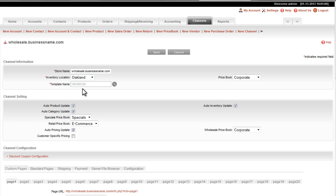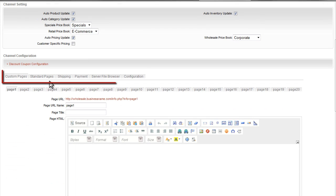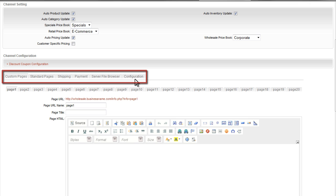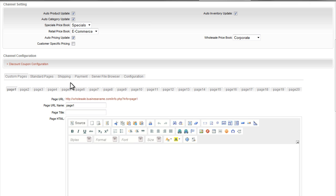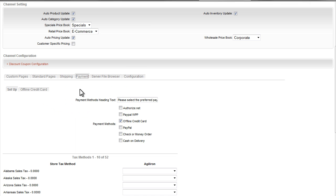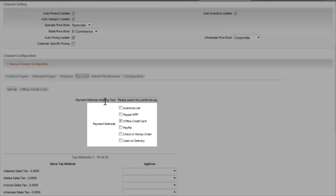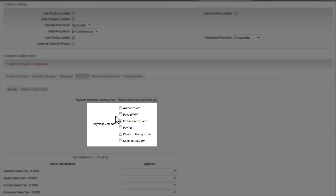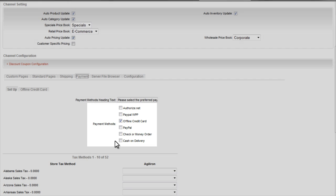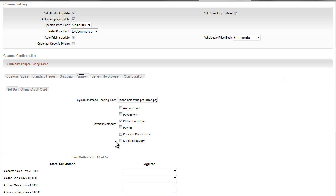There are a set of sub-tabs here that help define the store's parameters. I'll start with the payment sub-tab. Here you select the various payment options you will offer in the store and provide the necessary additional information for the respective payment methods. Agiliron supports the popular payment gateways like Authorize.net and PayPal that then let you connect with merchant accounts.